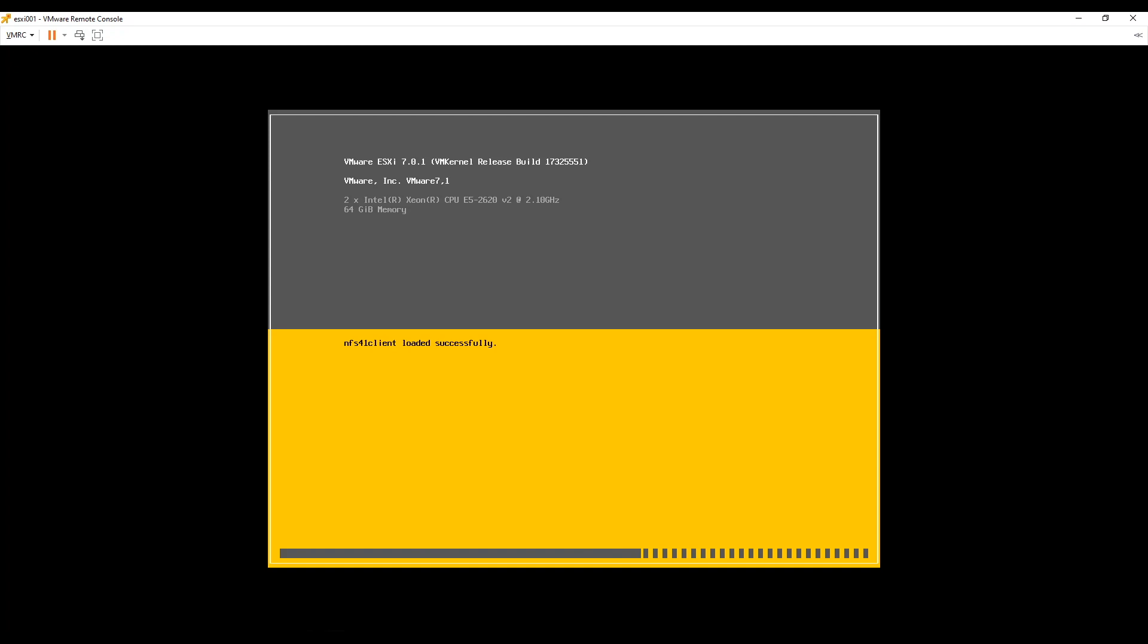This decision I will leave on to you guys. I would prefer using three hosts instead of a witness VM. What would be your preferred option? Do let me know in the comment section.